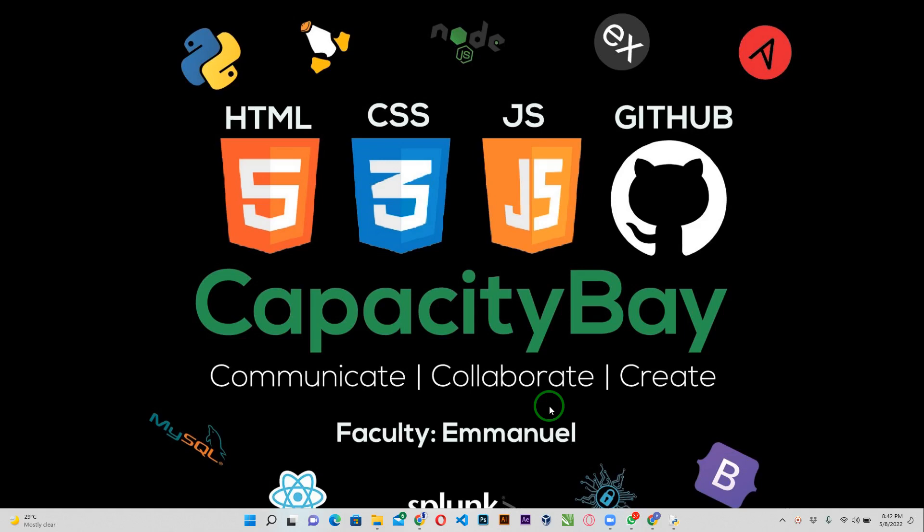Hello guys, welcome back again. Faculty Emmanuel from capacitybay.org, and I'm going to be an instructor for today's section. In today's section we're going to be talking about how to submit assignment to your Google classroom. So you'll be given an assignment in Google classroom, you're finding it difficult to submit your assignment, this is a video for you.